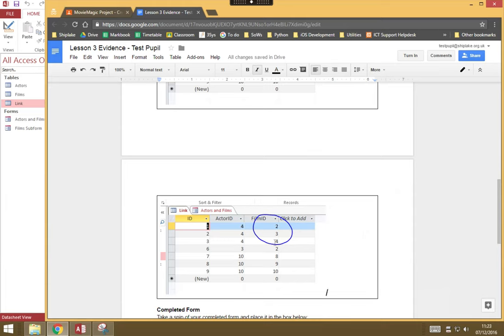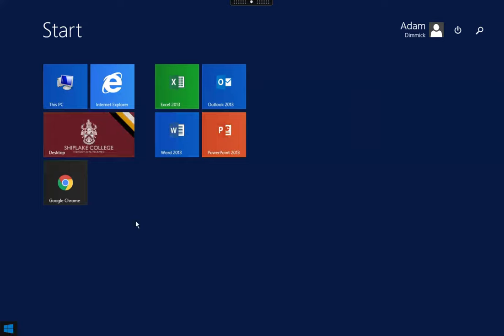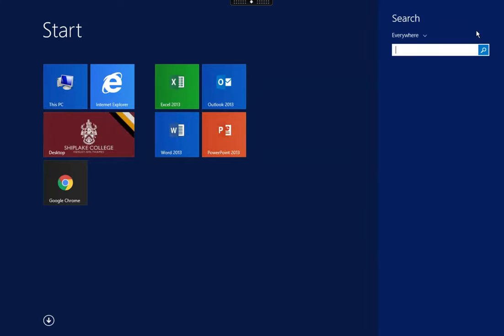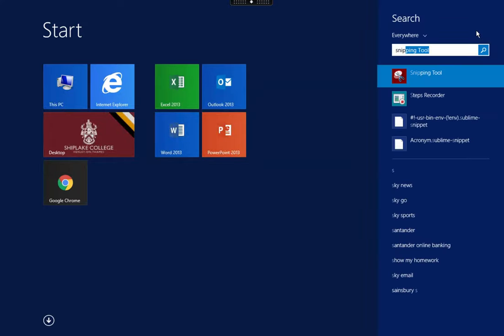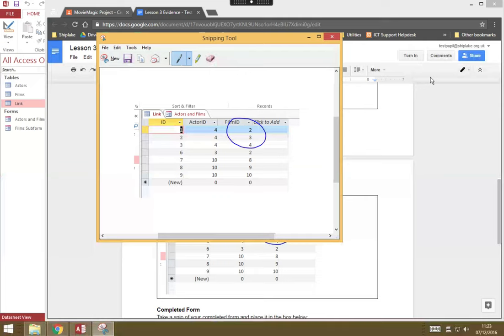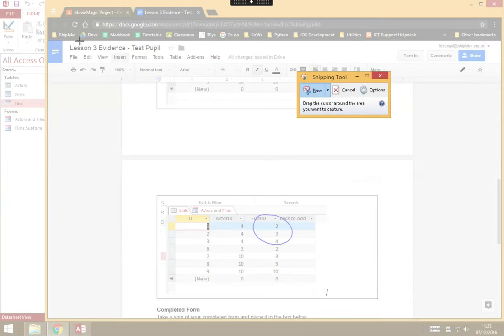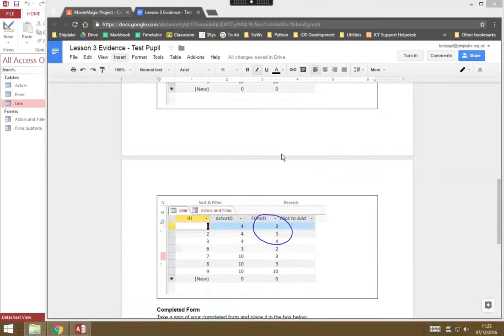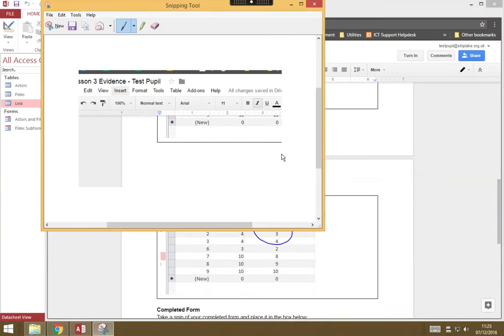It's as simple as going to the start menu, searching for the snipping tool, and then using it to take a screenshot, dead simple.